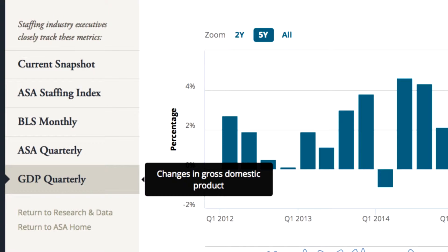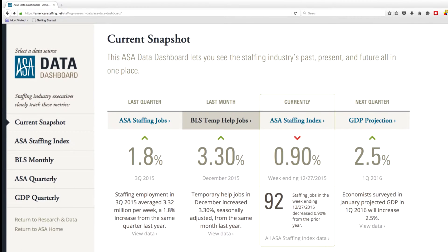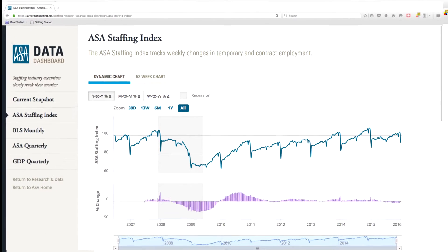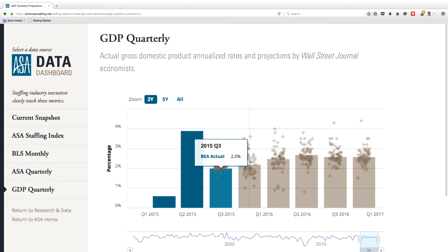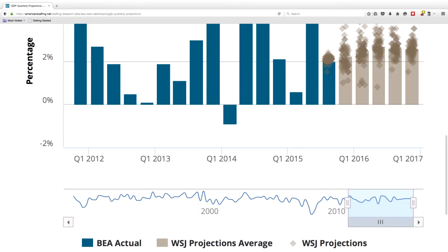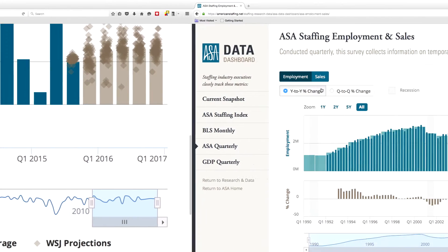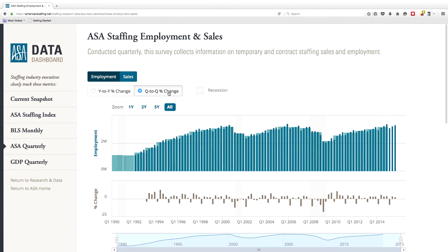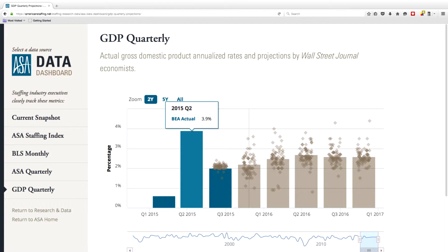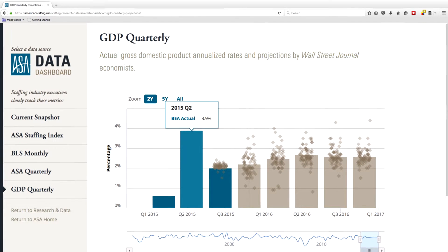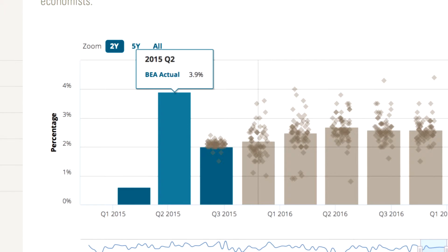To quickly review the latest data, check out the current snapshot, the dashboard's homepage. But for a deeper dive, simply click into a selected category, and there you'll find more detail presented in dynamic graphs that let you view data at specific points in time and over selectable time periods. How about staffing employment during the Great Recession? Changes in the temporary health penetration rate for the past five years? Or GDP for the second quarter of 2015? It's all there, within easy access.